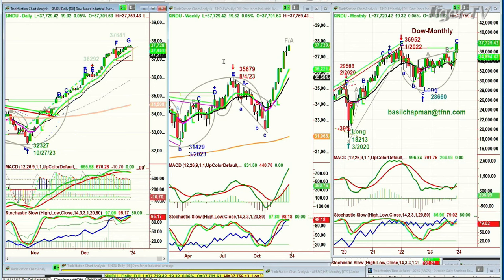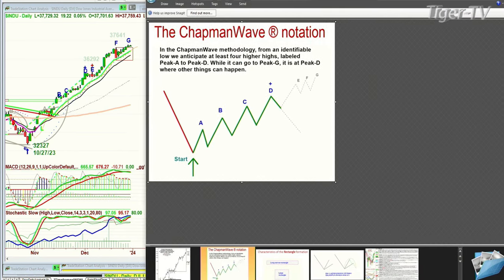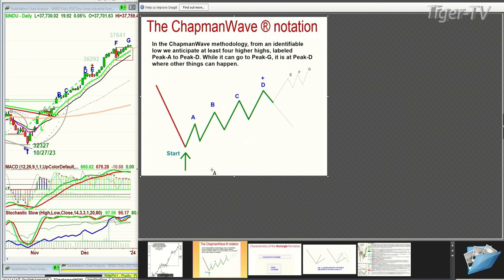Left side is the daily, middle is the weekly, and the monthly chart is on the right. All-time highs. We're looking at a leg C in the monthly chart. And just to review for those of you who are not quite conversant with the Chapman methodology, this particular chart right here — I try to identify the lowest low bar using technicals. And then what I do is I see each one of these higher peaks.